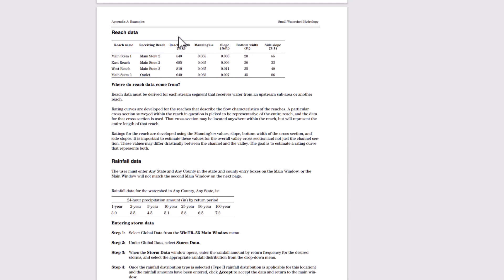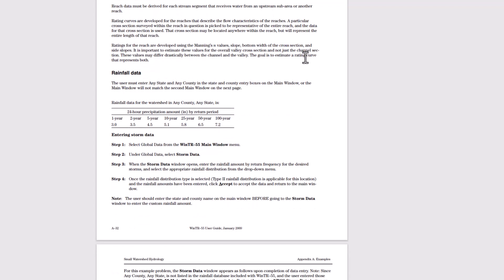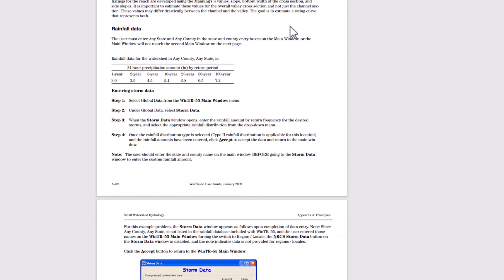Then this is the reach data provided. Reach of the reaches, their lengths, Manning n's and slopes. The reach data must be derived for each stream segment that receives water from an upstream sub area or another reach. The current rating curves are developed from the reaches that describe the flow characteristics of the reaches.